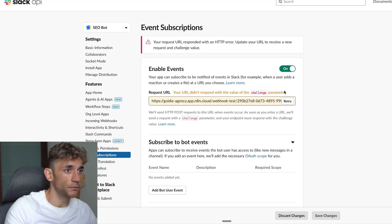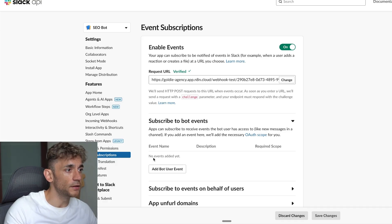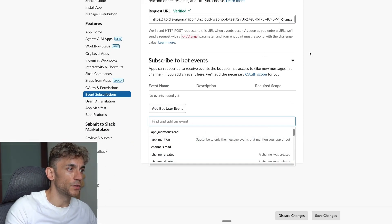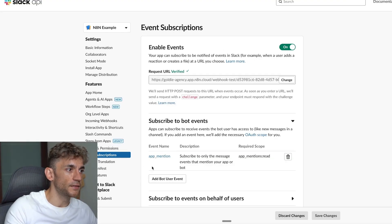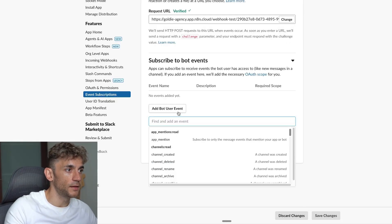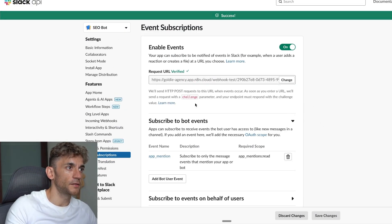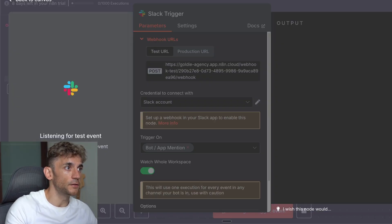Enable Event Subscriptions and paste in that webhook URL. Click Test inside our Slack trigger so it listens — then retry, and it's been verified. We've verified and linked the webhook URL. Now click 'Add Bot User Event' and select the event that triggers the automation. We've selected 'app_mention' in the n8n example — select app_mention in yours as well. Hit Save Changes and that saves the event of the agent being mentioned, linking it to our workflow.